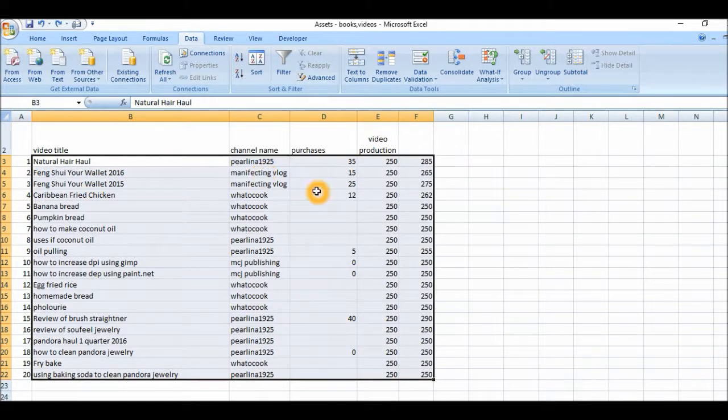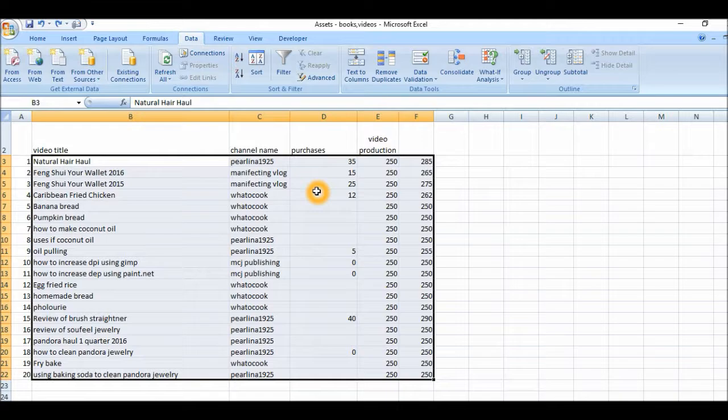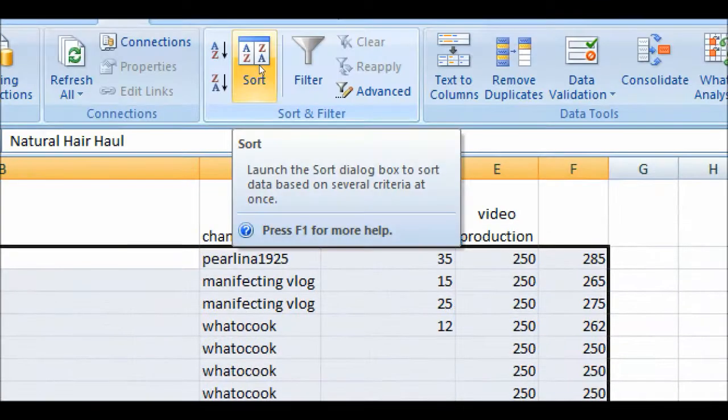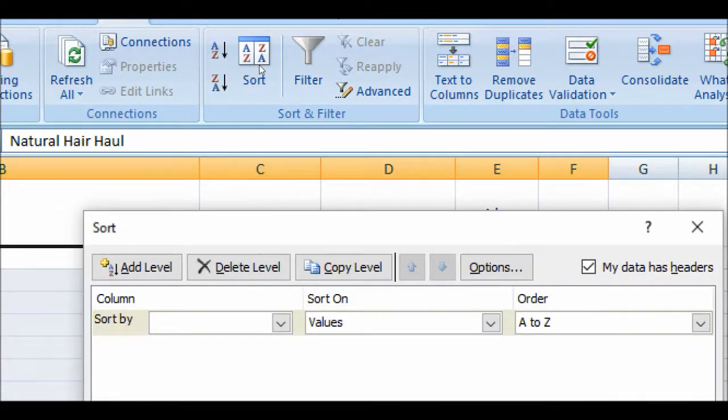Next thing we're going to do, we're going to go into data and we're going to select sort.